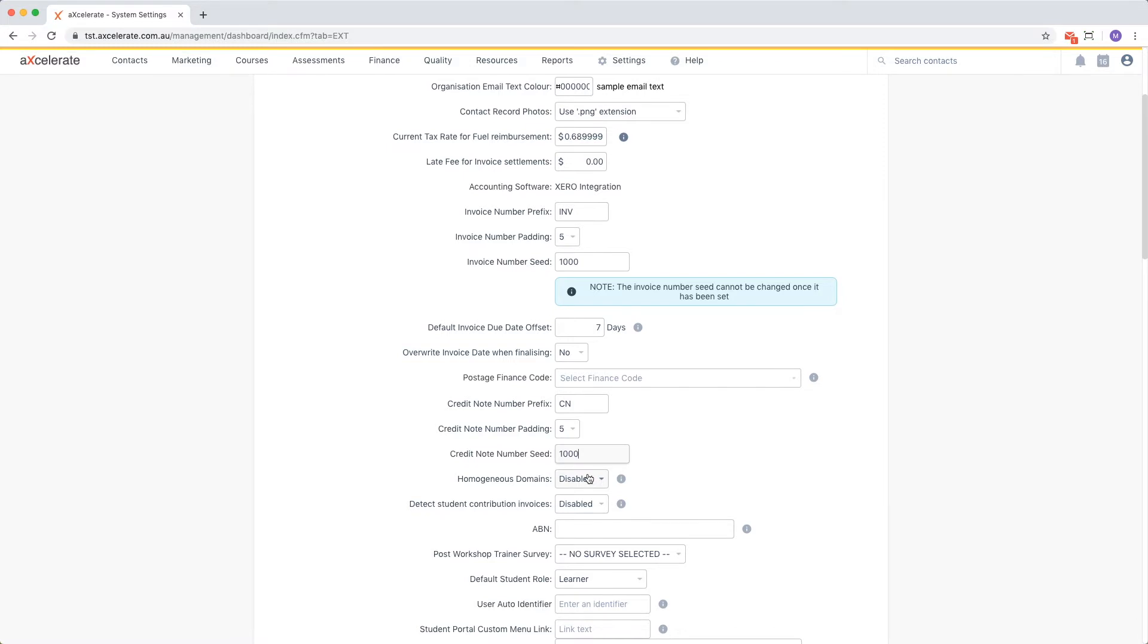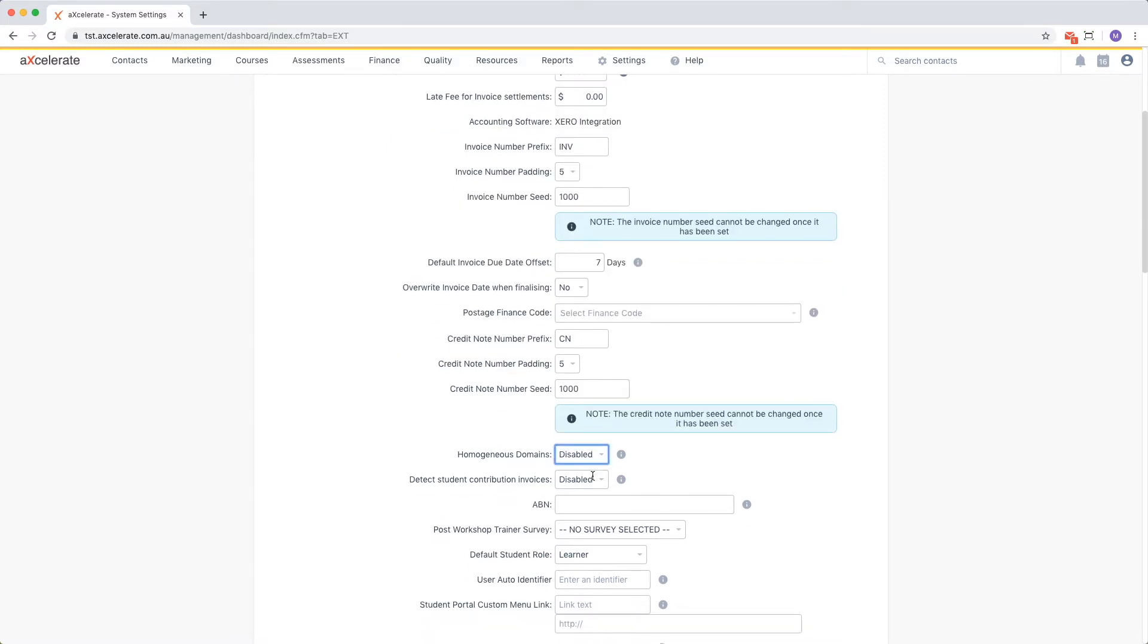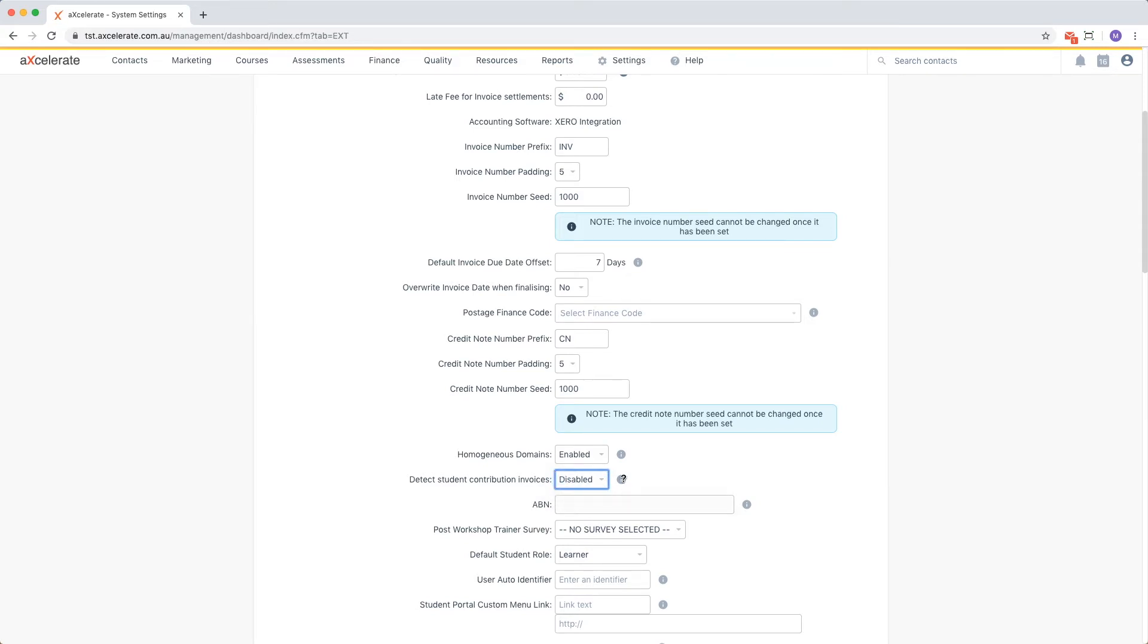The option homogeneous domains will warn the user if an invoice contains line items with different domains. The option to detect student contribution invoices will slightly modify the way invoices are exported to Xero. Mouse over the information tooltip for additional info.